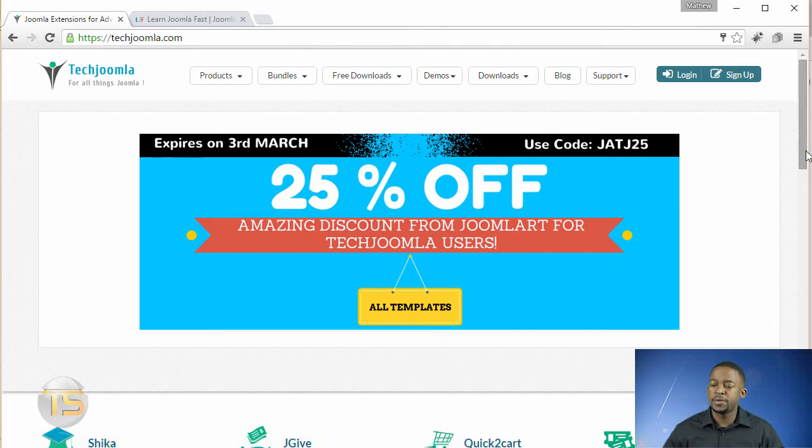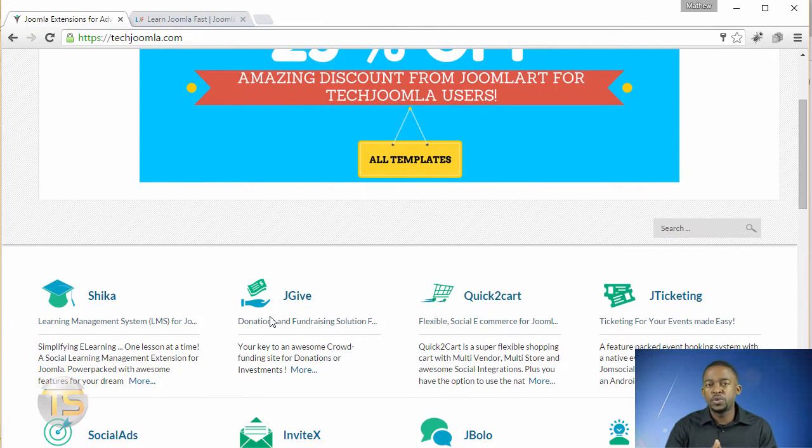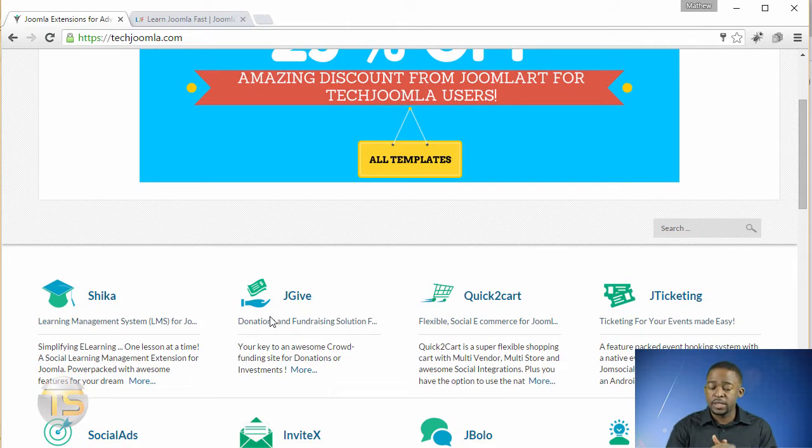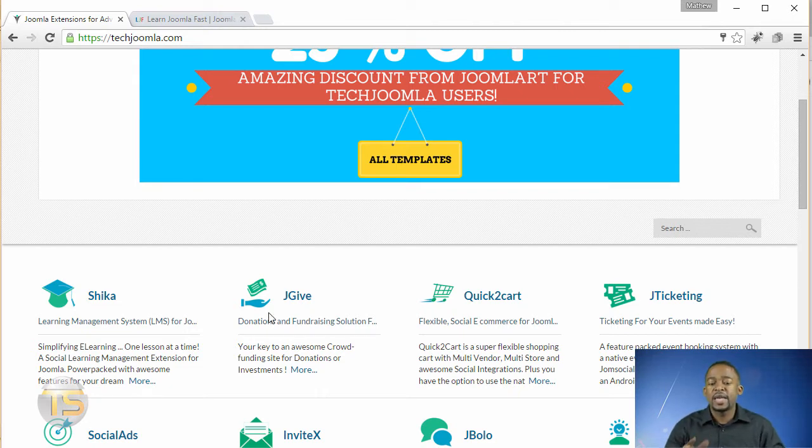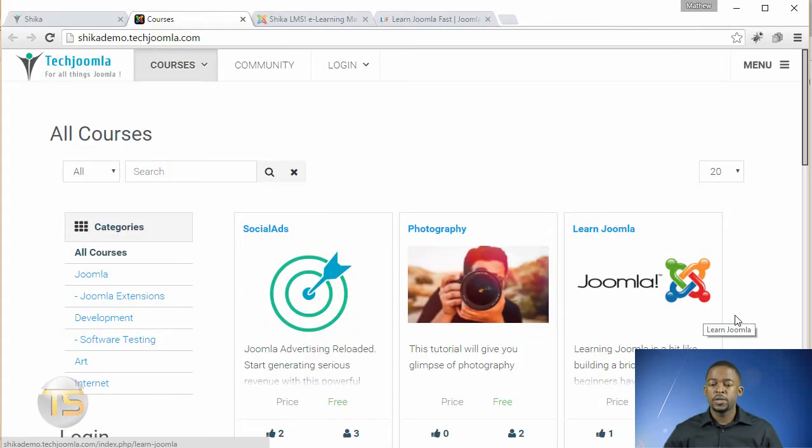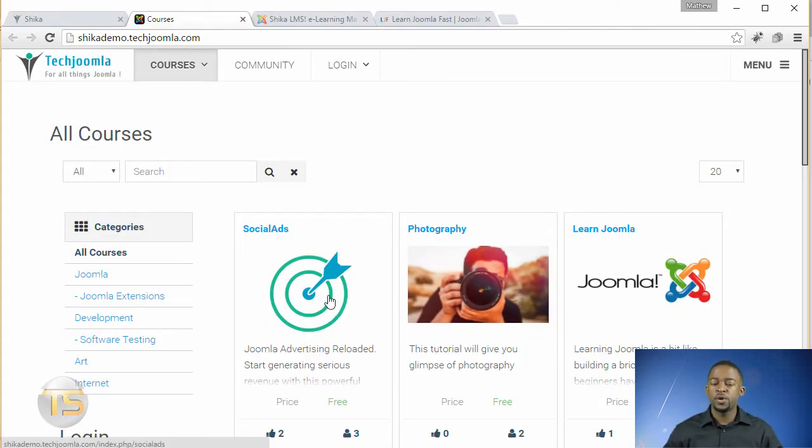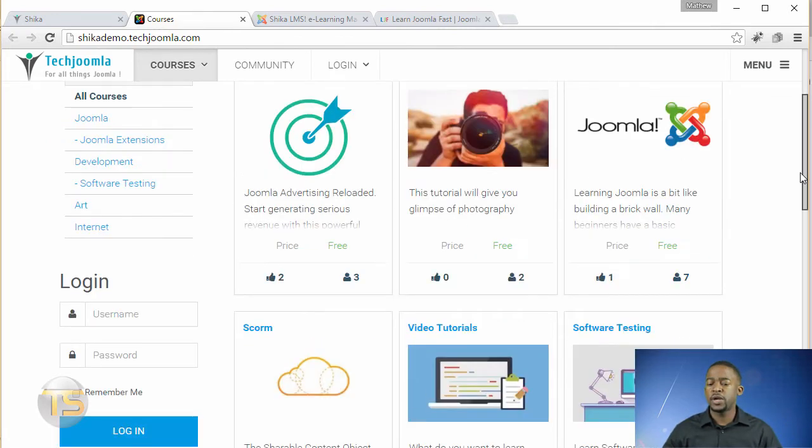Now there's several learning management systems in Joomla, you have Guru and some other ones, but this one seems very promising. I'm so excited, and I just want to give you a demo of this. So it's called Sheikah. So here's the demo for the front end part of it. You see right now, it's very clean, and I just love how the layout is.